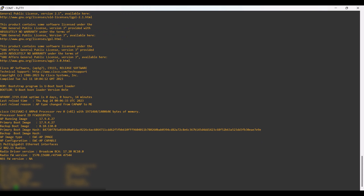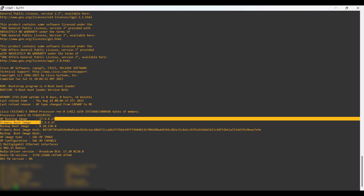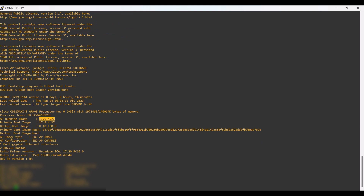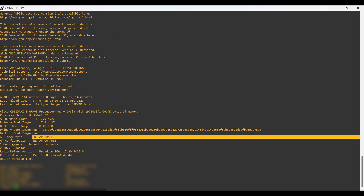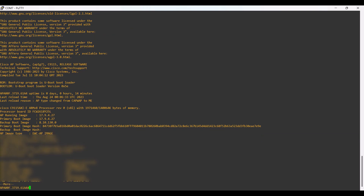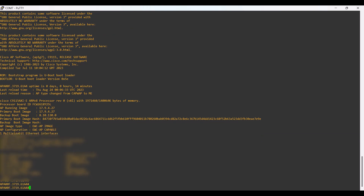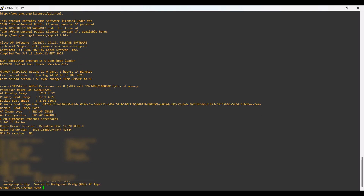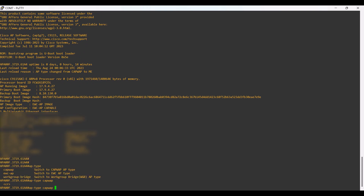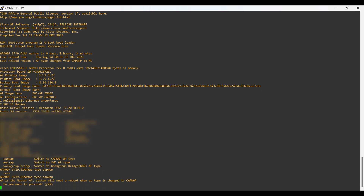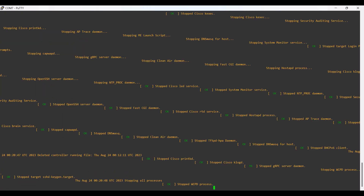To convert this AP into CAPWAP mode, it is just one command. We give the command 'ap type capwap'. For converting to EWC mode we use 'ap type ewc-ap'; here we are converting to CAPWAP mode, so I am giving the command 'ap type capwap'. After giving the command, it asks for a reboot confirmation.